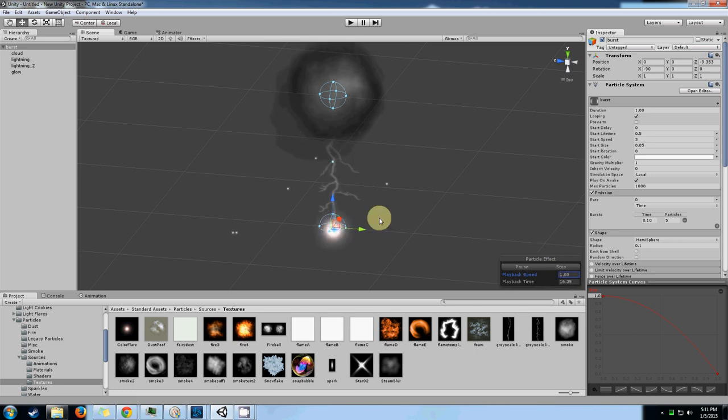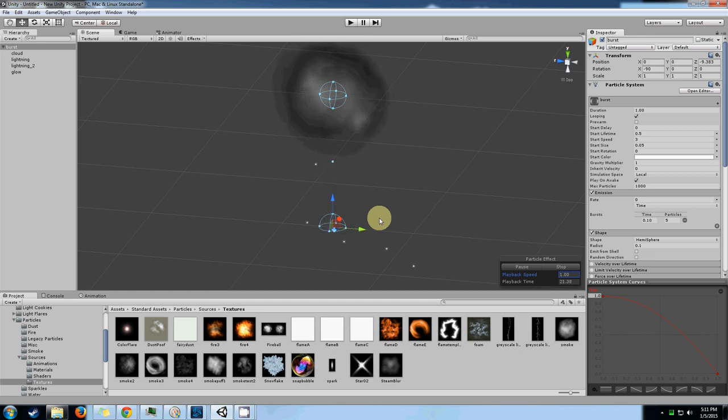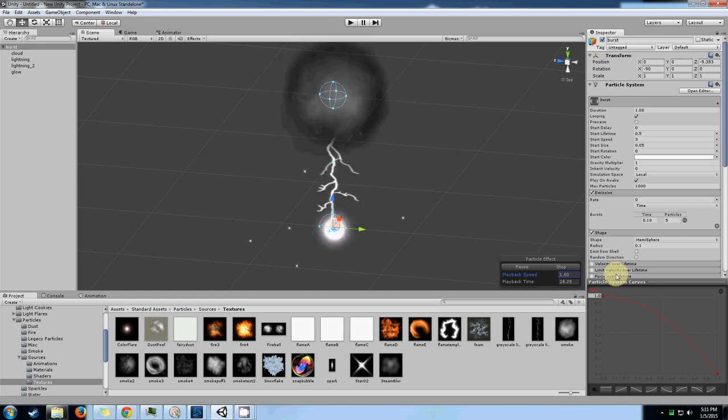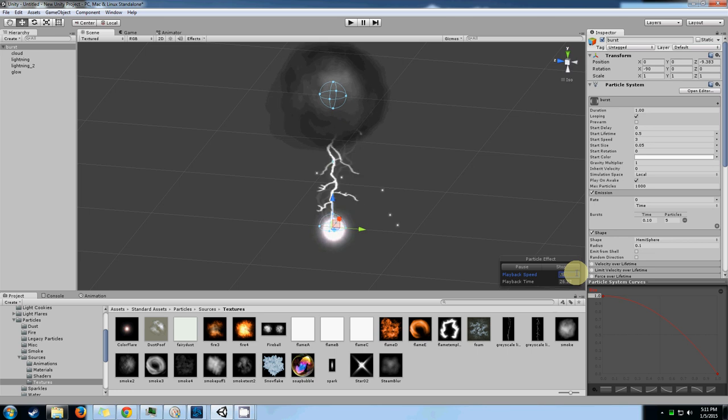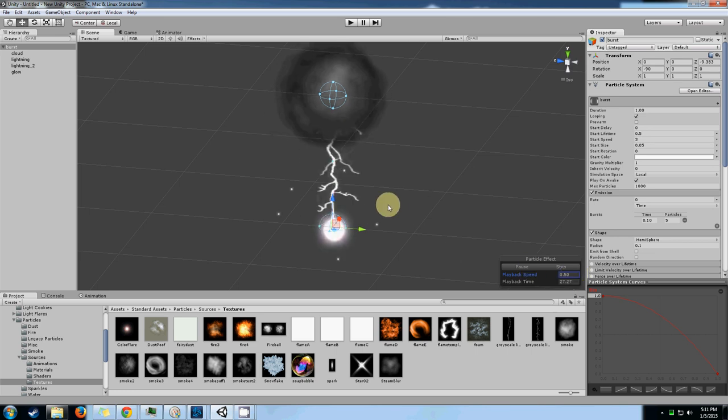As you can see, it's actually very quick. You only see the lightning for like a split second and it's already gone because that's how lightning already works. Let's put it back to half speed so we can actually see what's going on again.